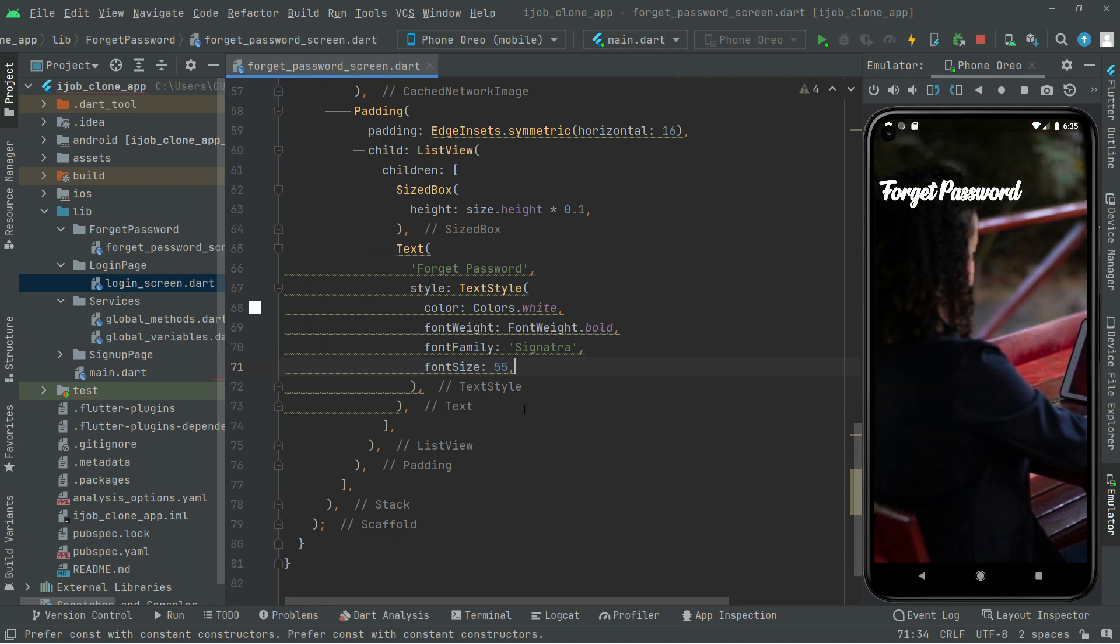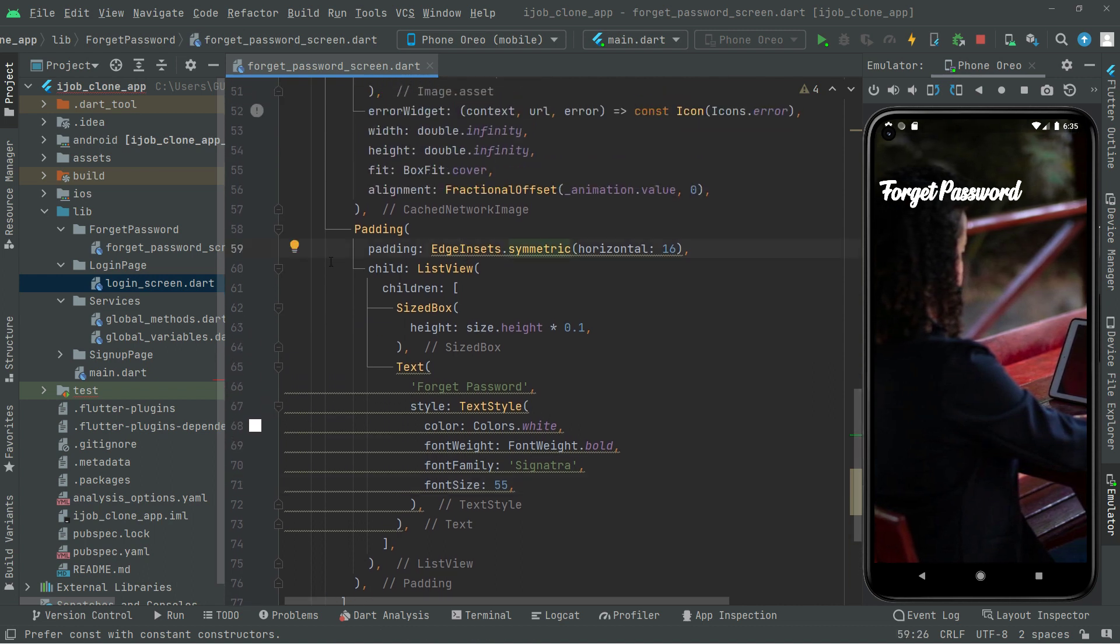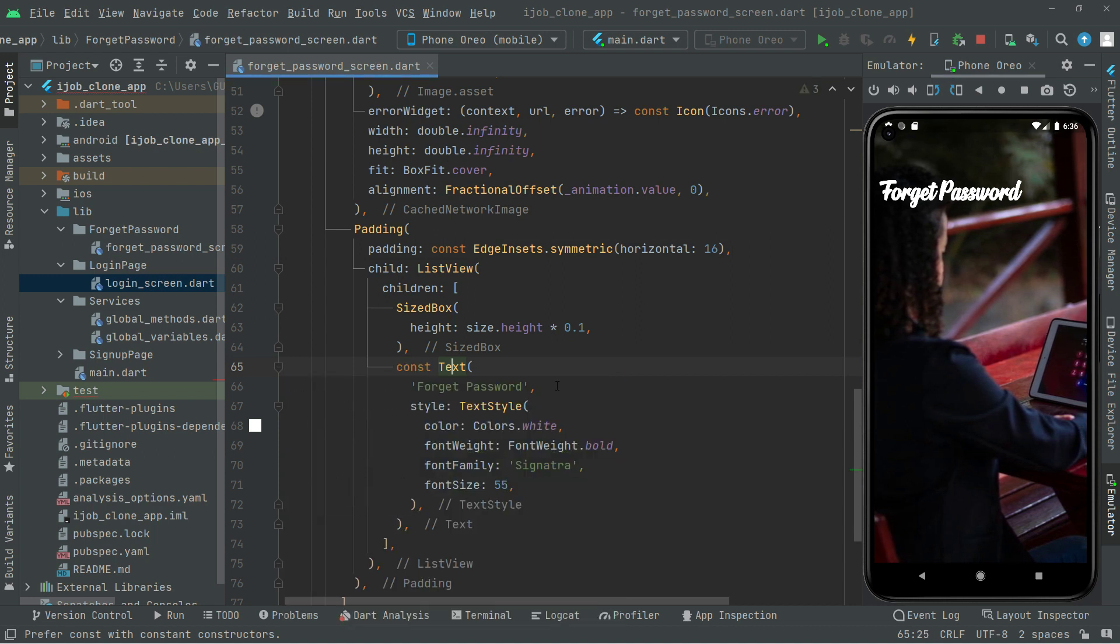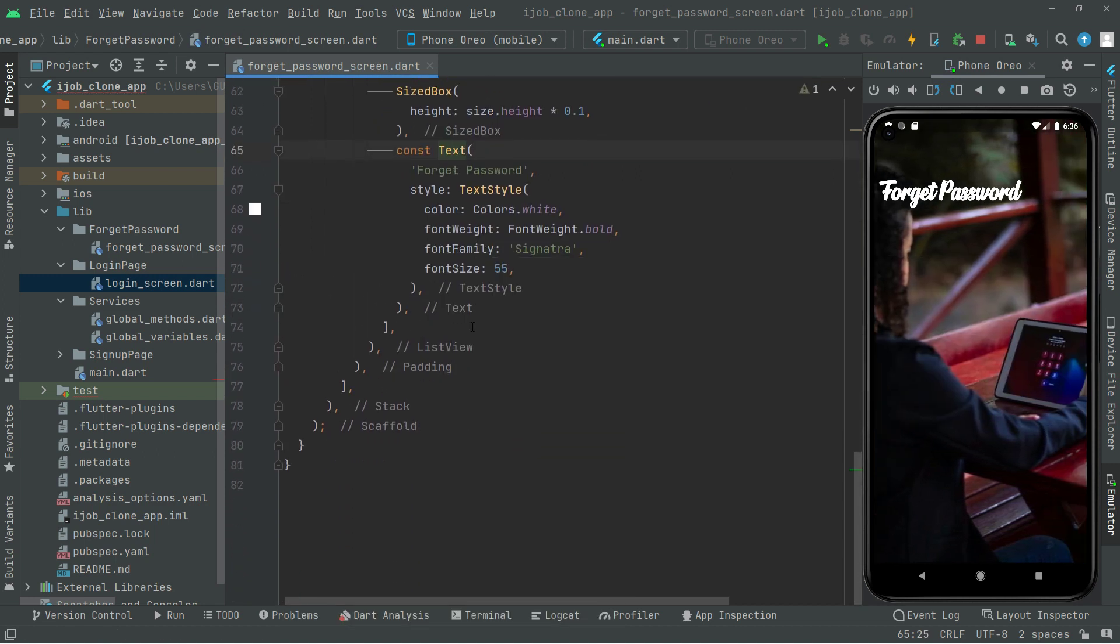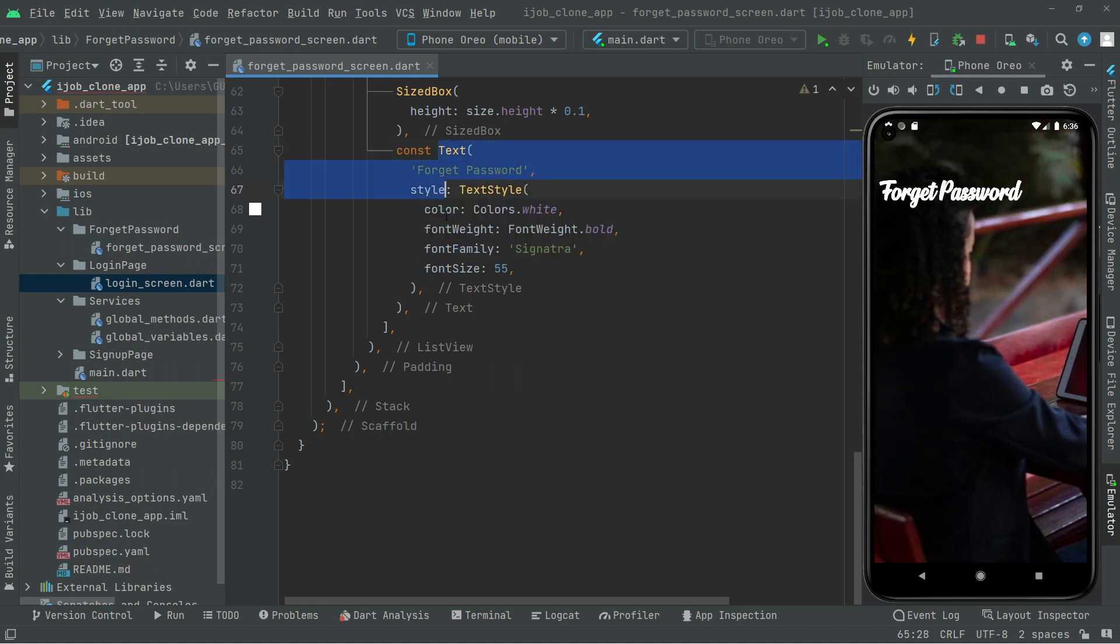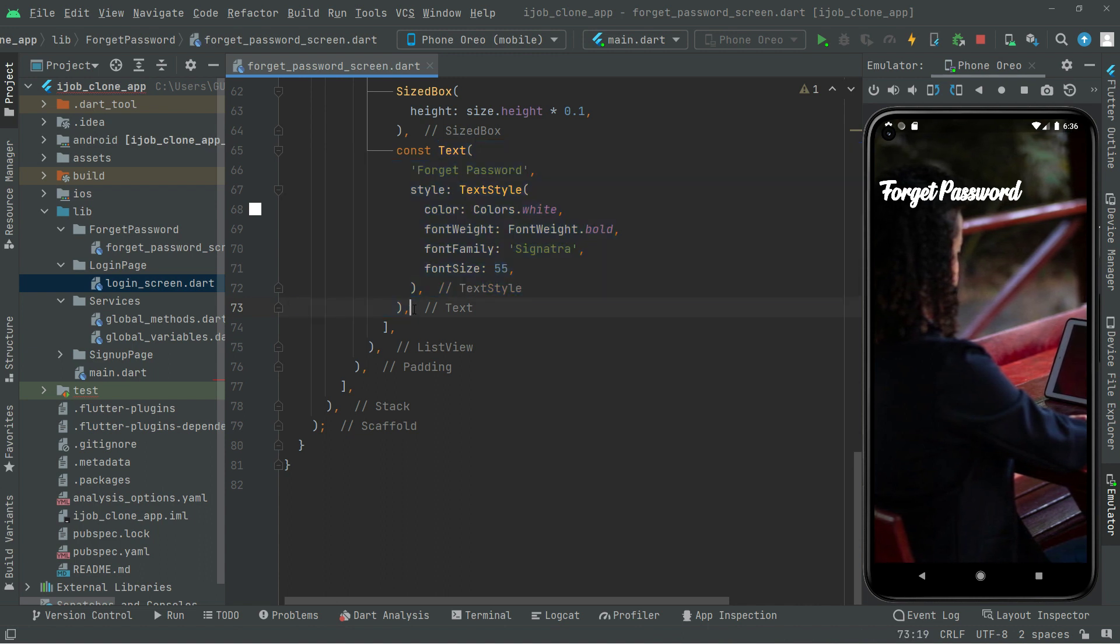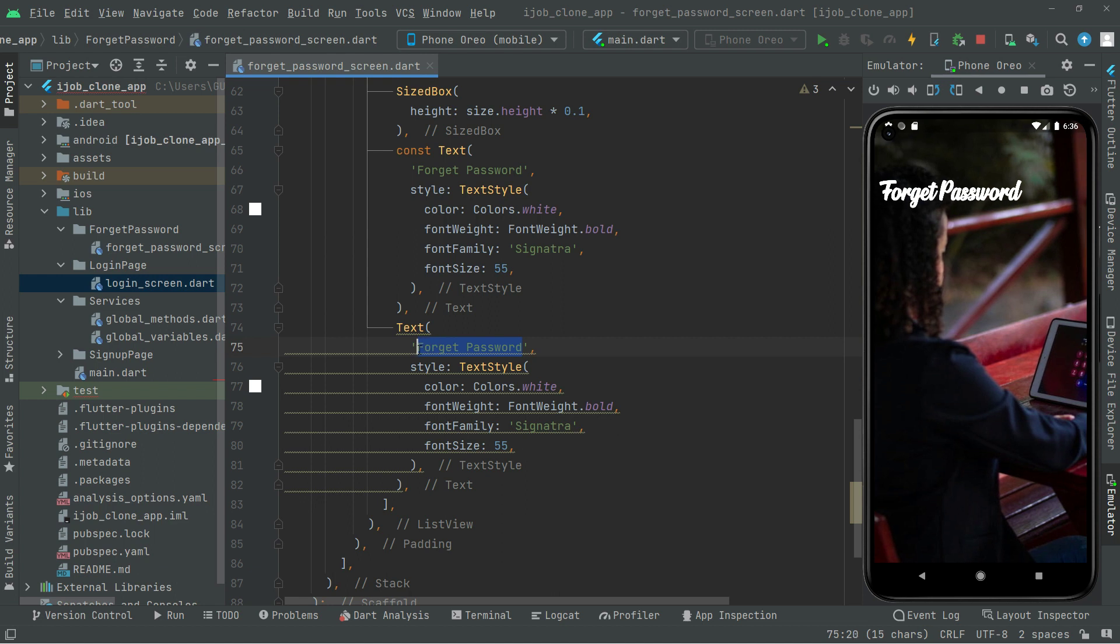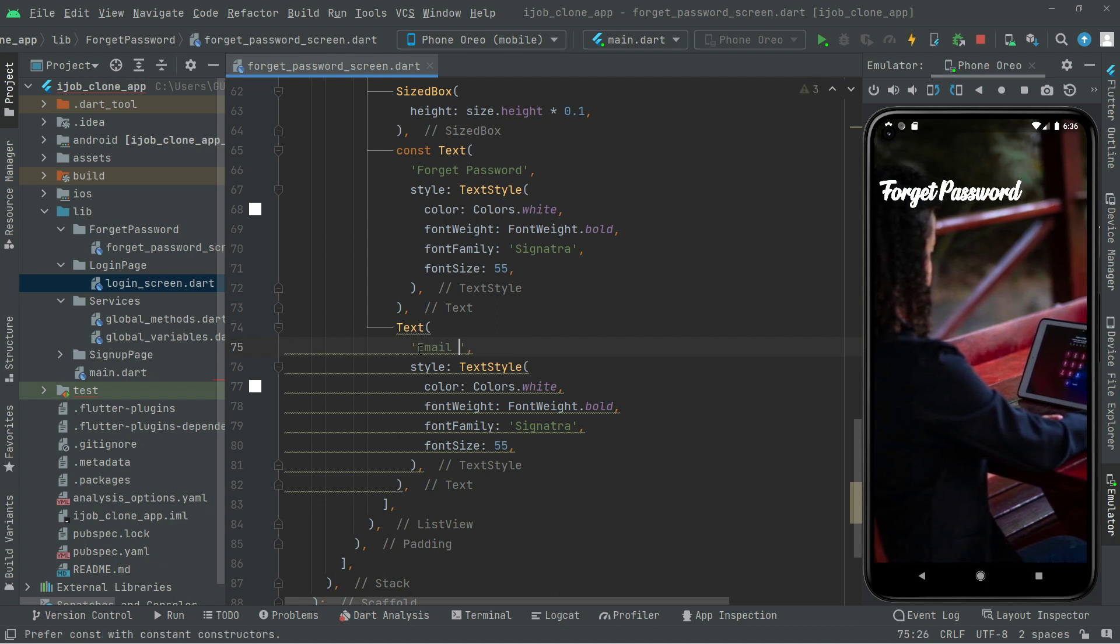Now the next thing that we will do—first let me add the const modifier just to remove these yellow lines so the code will be clean. Now just for time saving, what we will do is copy that text from here to here and paste it down below. We will change the text to Email Address.